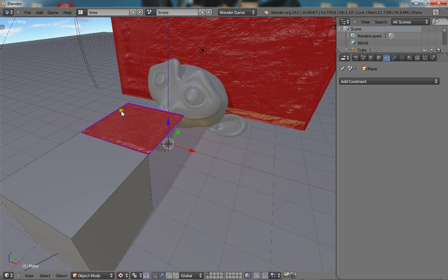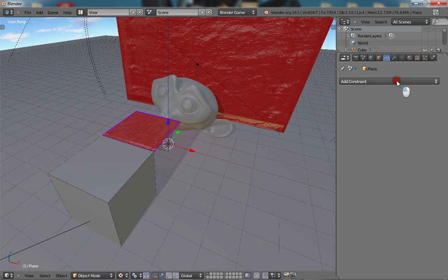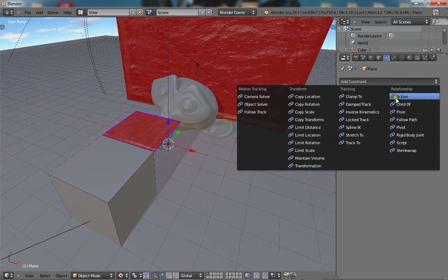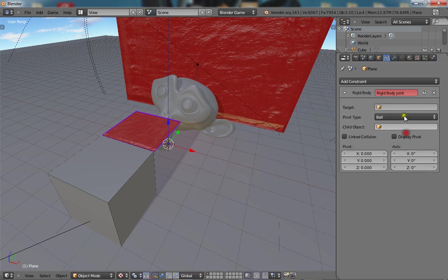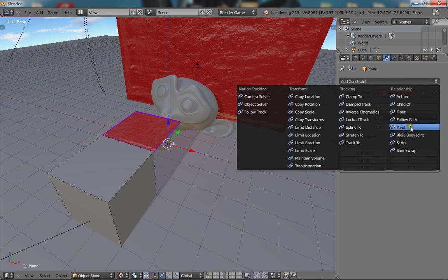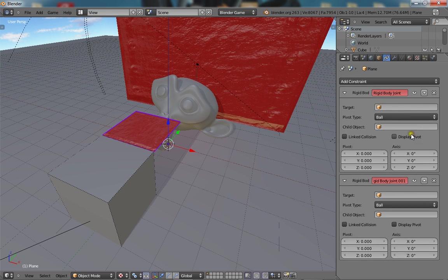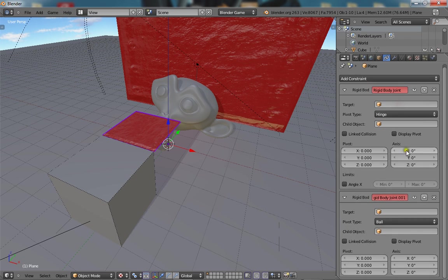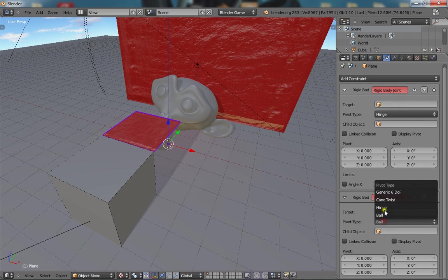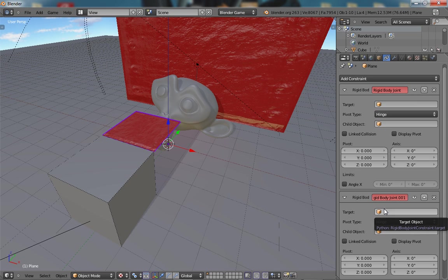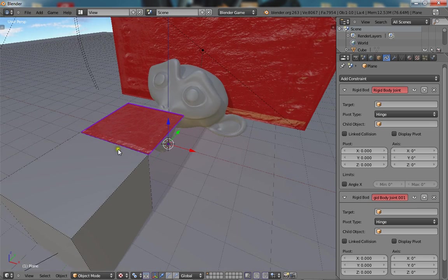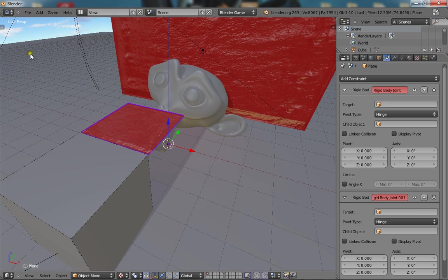And select your plane and give it about two rigid body joint constraints. So two rigid body joints. Both of them have to be hinged. So they're a hinged kind of joint, like a hinge is a joint that only rotates in one axis. A ball joint is every single axis, so we only want a hinge. We don't want the cloak flapping around everywhere.